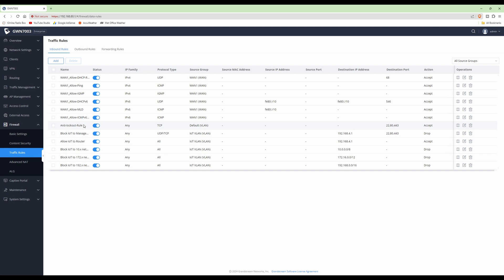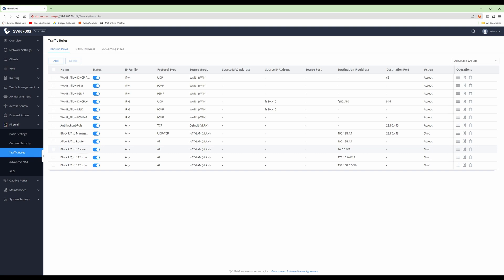Under the anti-lockout rule - whatever you do, do not delete the anti-lockout rule. It's there by default and created by Grandstream for a reason. Leave it there, otherwise you will get permanently locked out of your management interface from every device on your network. Moving down, here are the five firewall rules we created: Block IoT to Management, Allow IoT to Router, Block IoT to 10.x Network, Block IoT to 172.x Network, and Block IoT to 192.x Network.